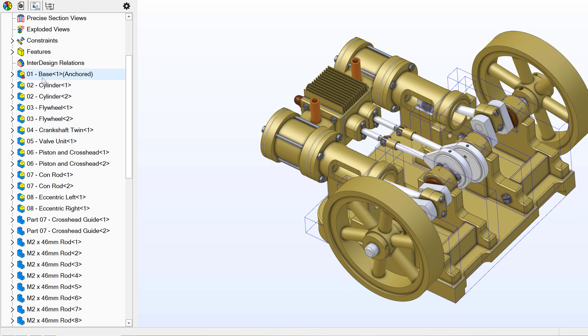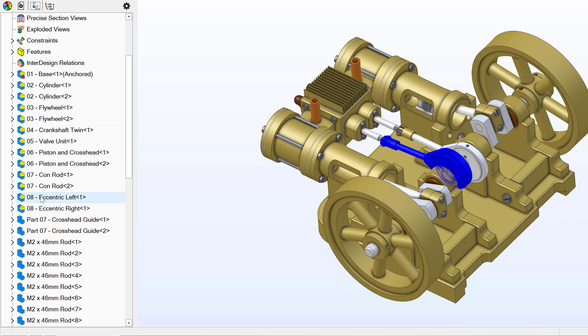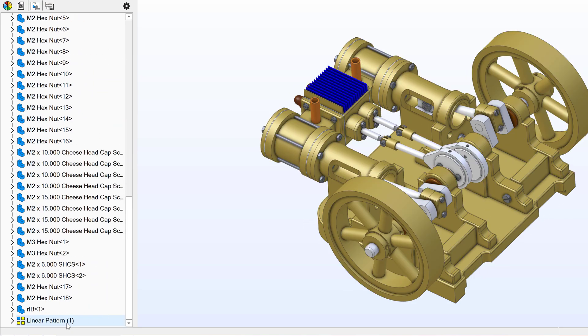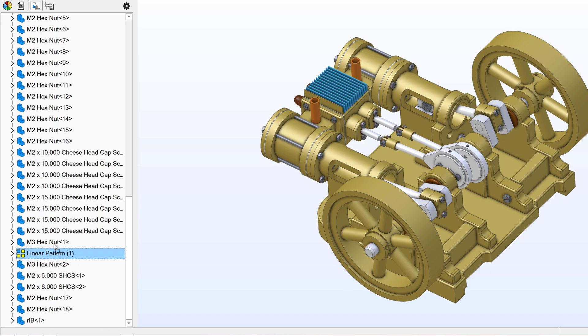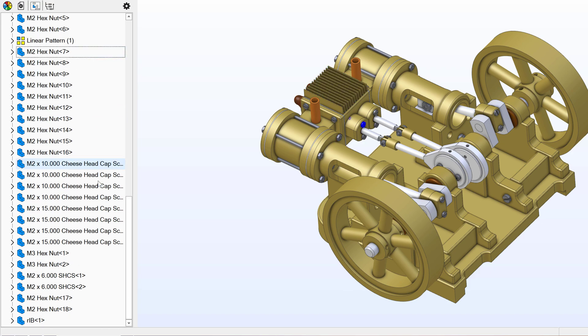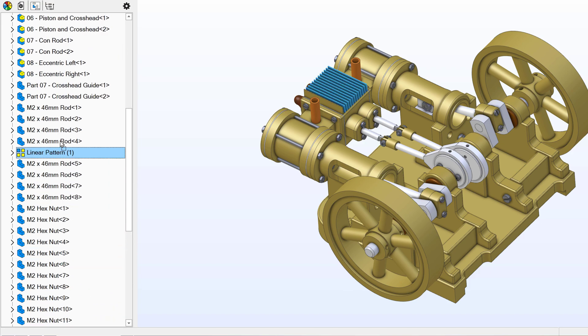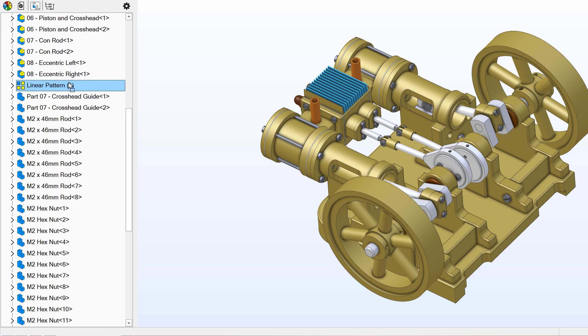And now I'm able to group all my sub-assemblies together, all my parts together, and maybe I'd want to move my linear pattern up. So we can rearrange every element in this tree simply by dragging it.